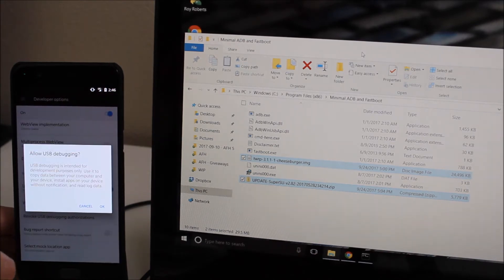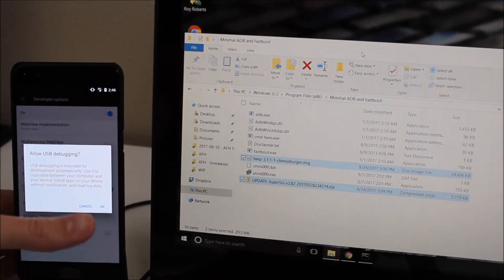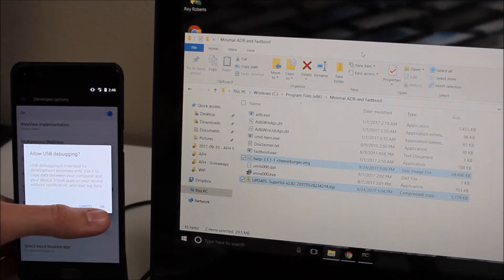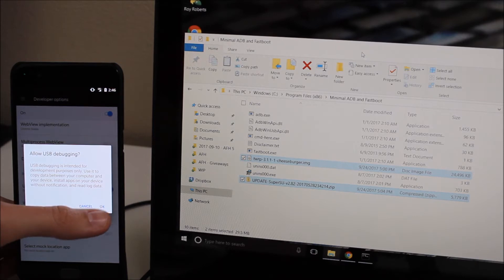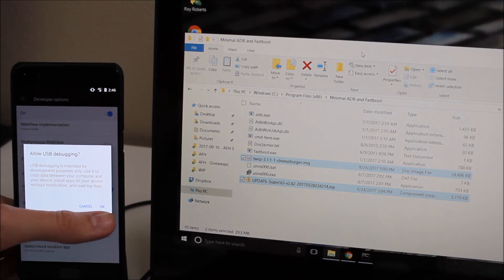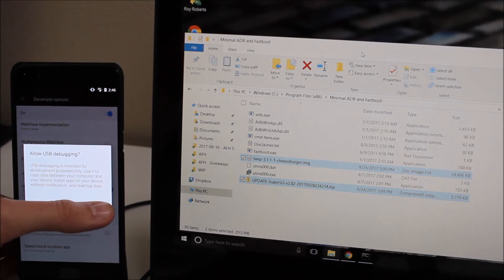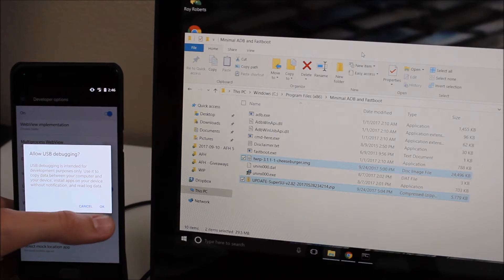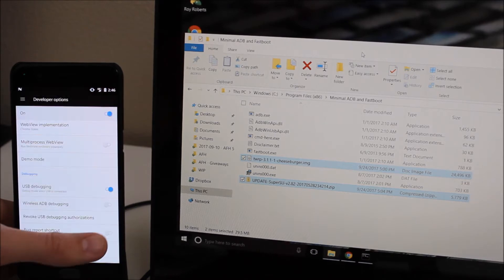It'll pop up a message that says it's intended for development purposes only, use it to copy data to and from your computer, install apps on your device without notification, read log data and that kind of stuff. So go ahead and hit OK.